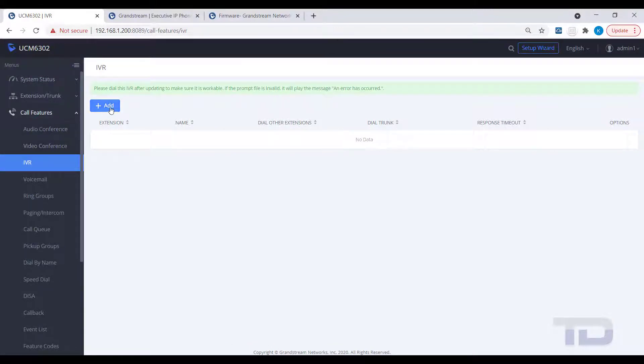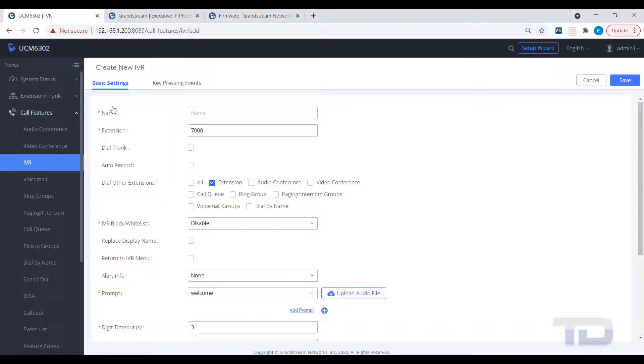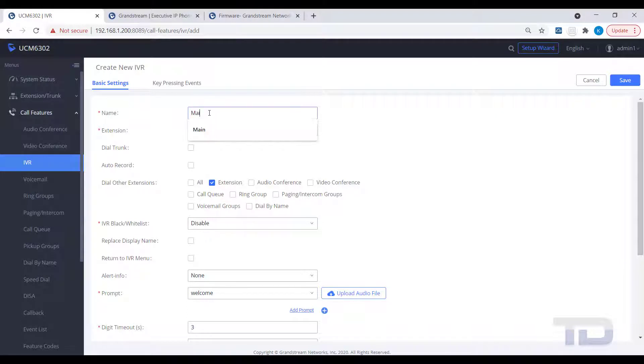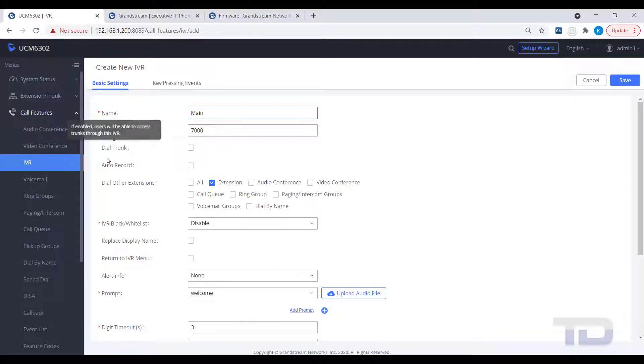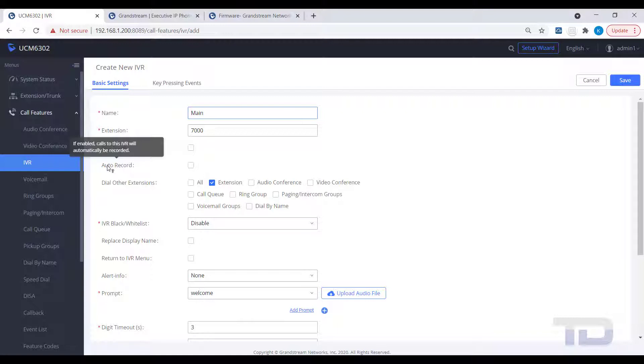Give your new IVR a name, then hover your mouse over the text to see a pop-up description of each setting, and familiarize yourself with the additional available options. Typically, you would allow dialing directly to extensions from an IVR.